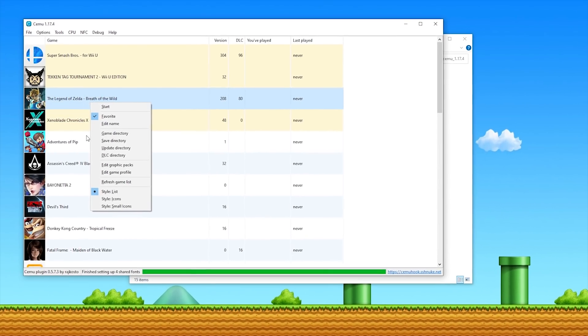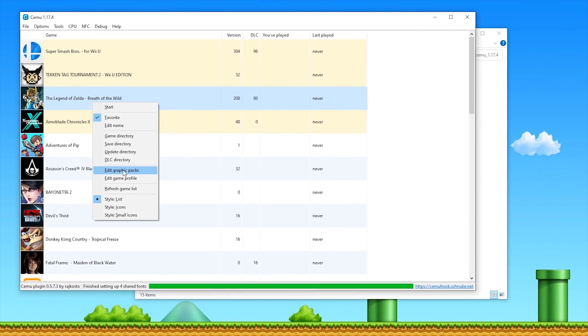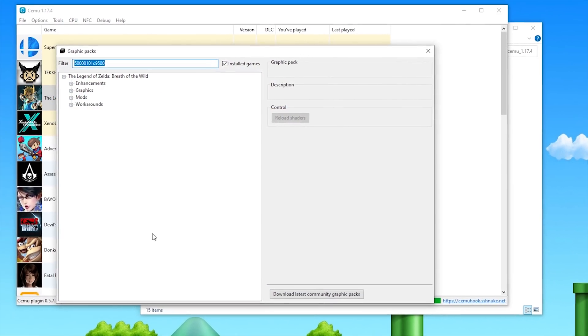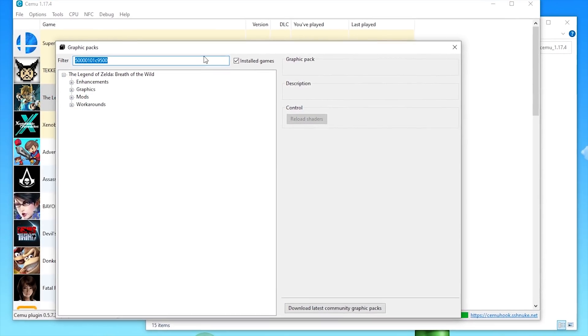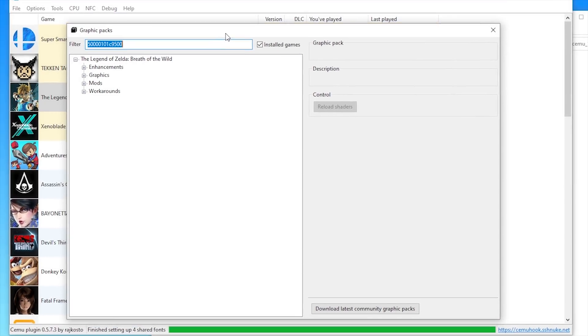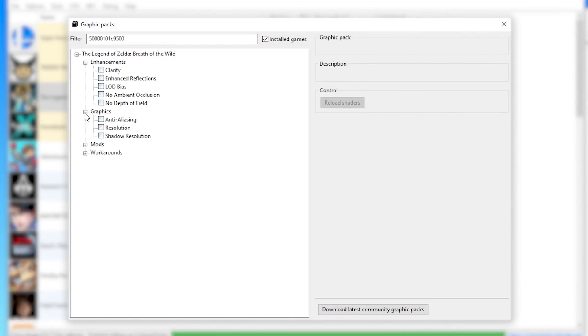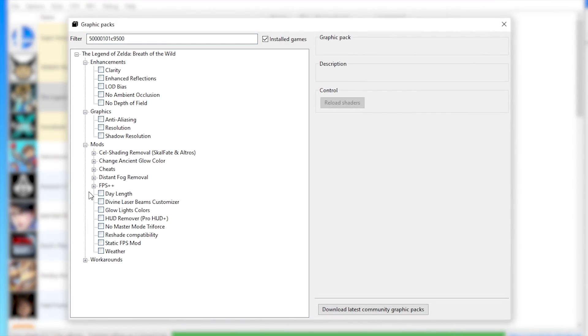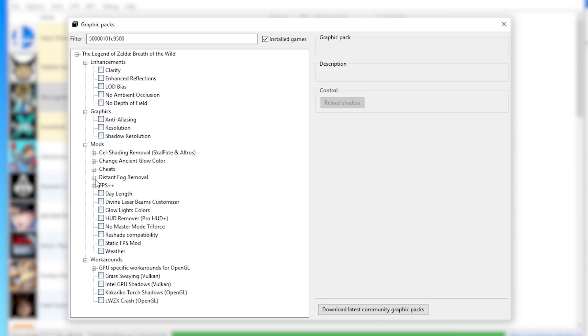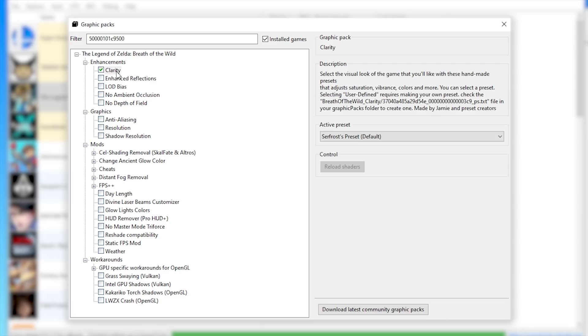The easiest way by far to edit them is to right-click, select Edit Graphics Packs, and there you go, you can see all of the graphics packs for The Legend of Zelda Breath of the Wild. We have enhancements, graphics, mods, and workarounds. To start things off, I would advise using the Clarity Graphics Pack with the Surfrost Preset Default. This is my favorite visual preset at the moment.